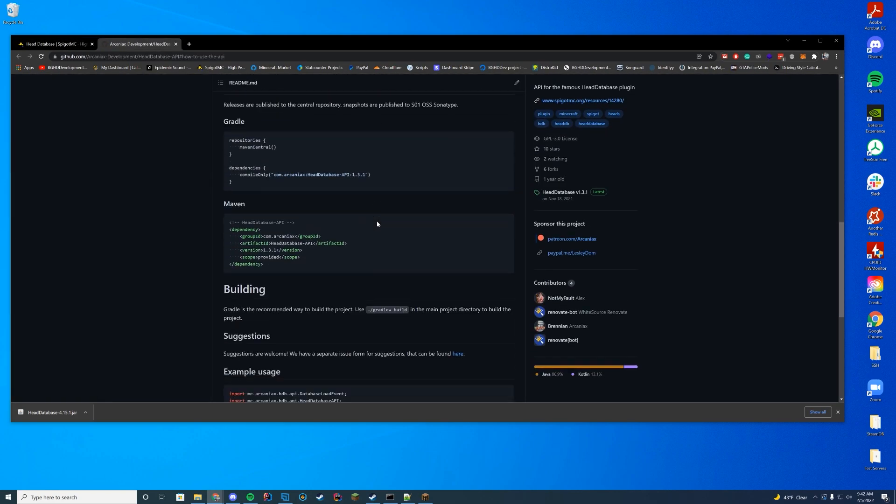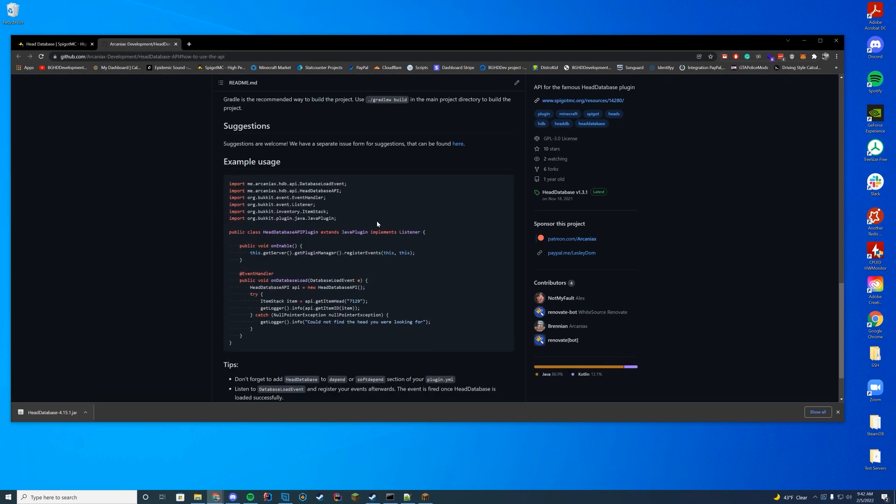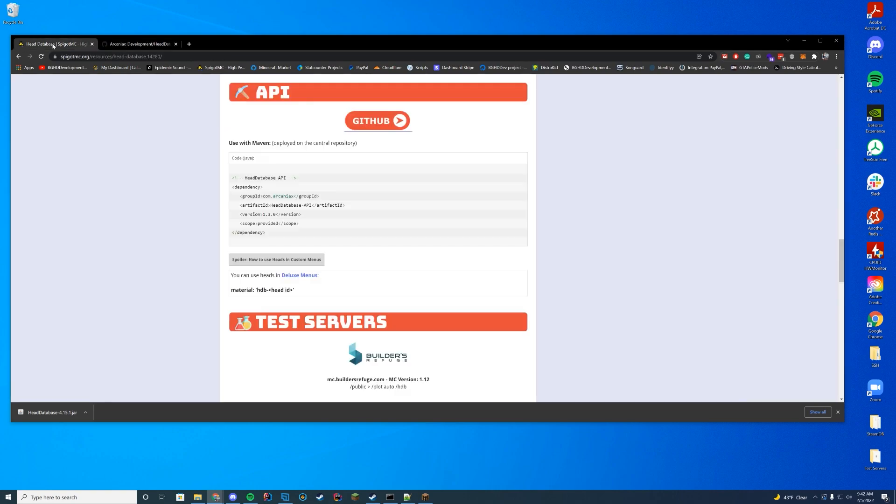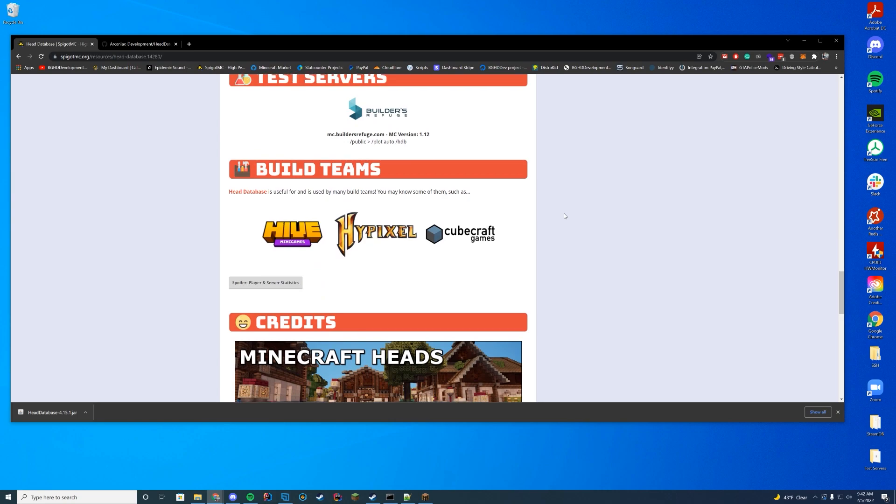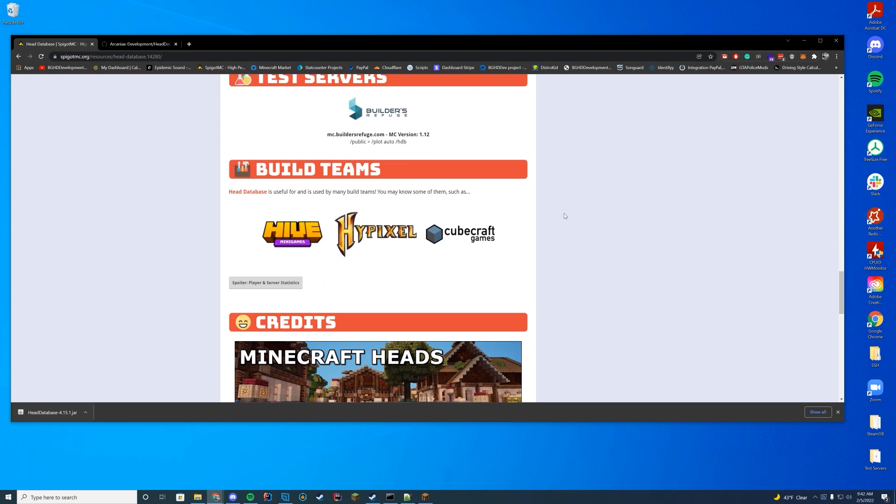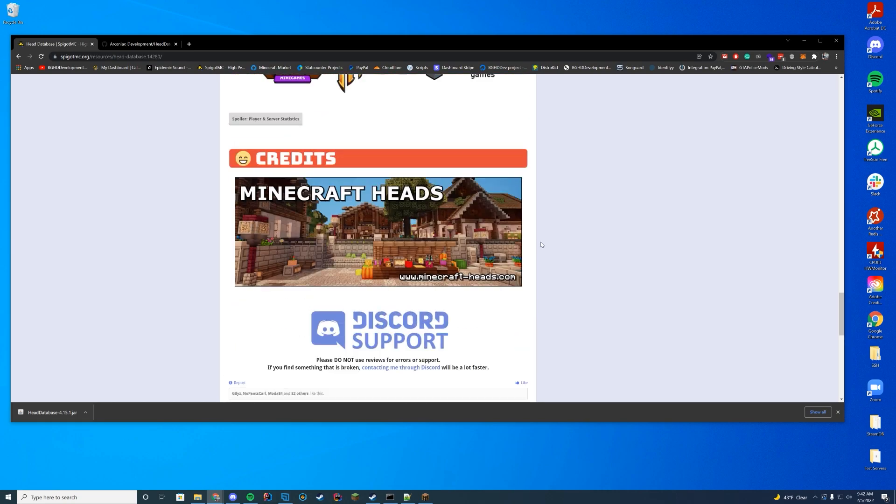All you have to do is call the API and then the item API.getitemhead and then the number from headdatabase. And then you got yourself that custom head in your menu, which is quite cool. We support it on Fatehub and that is really cool as well.